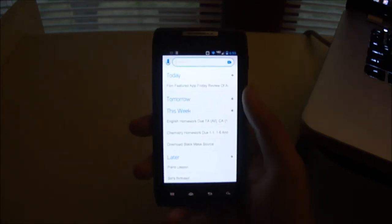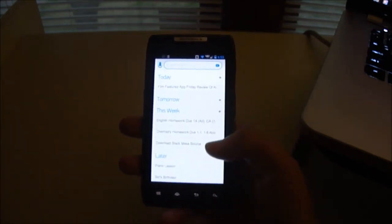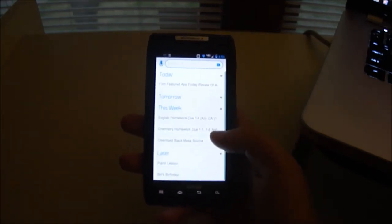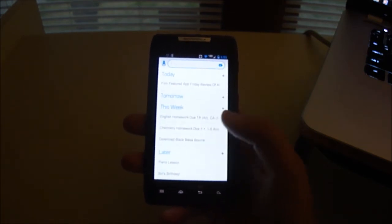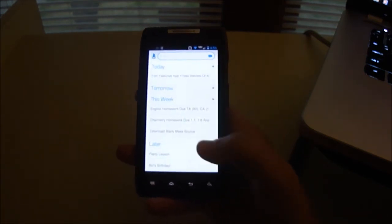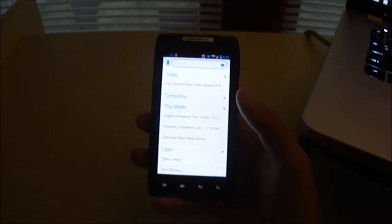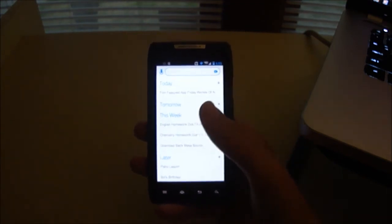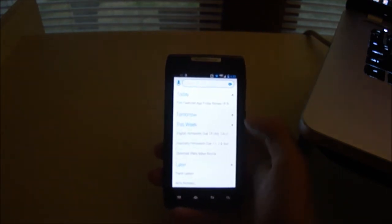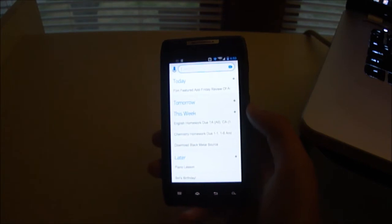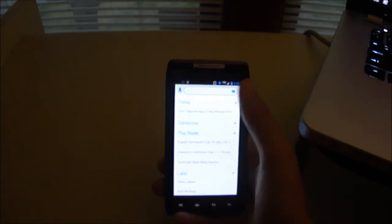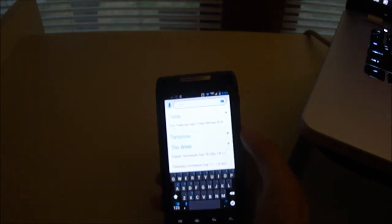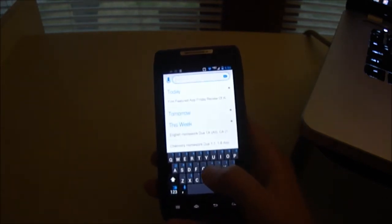And it has the thing for today, Film Featured App Friday review, nothing tomorrow, later for next week, and then even later than that for things in the future. And then at the top you've got this bar that says I want to, and it's a search bar, so if you tap on it, it brings up the keyboard, and you can just start typing.